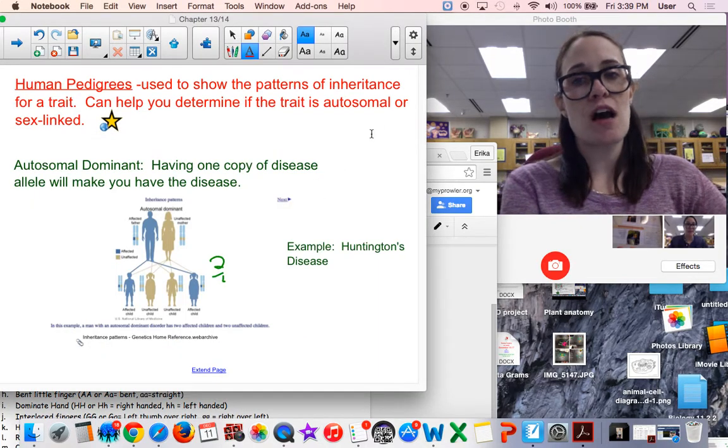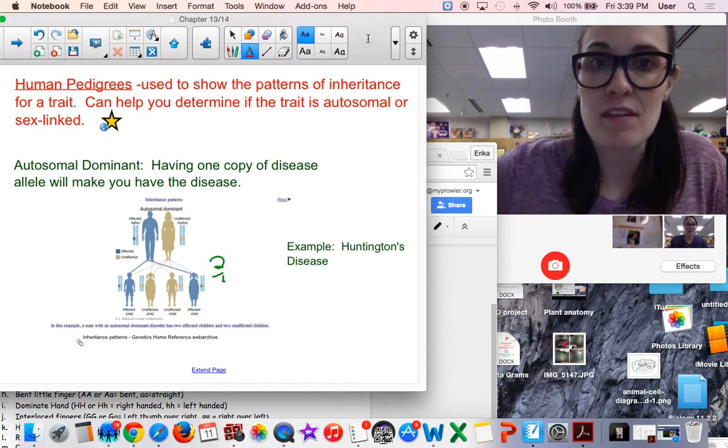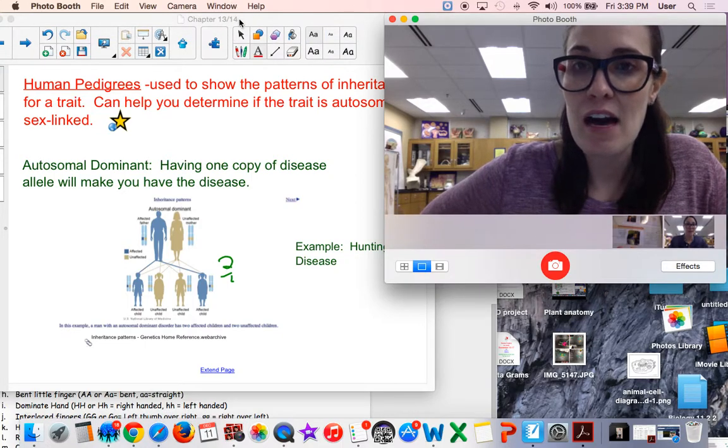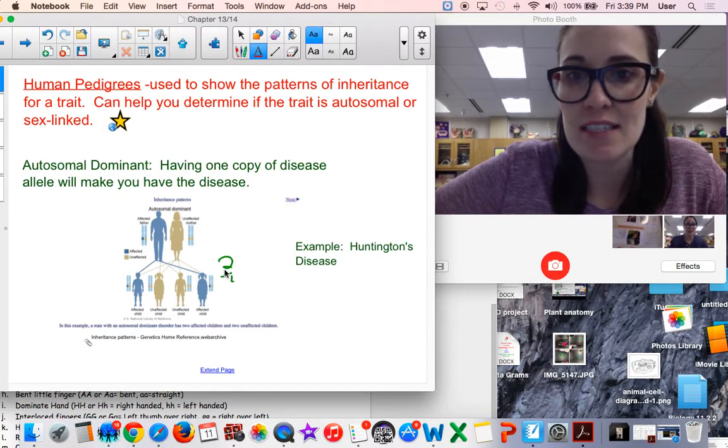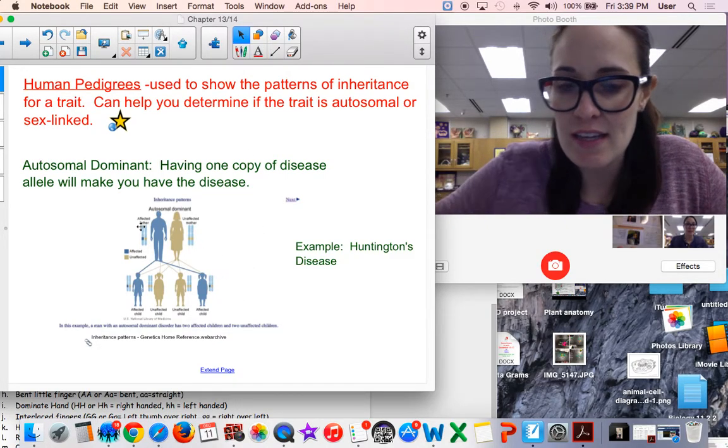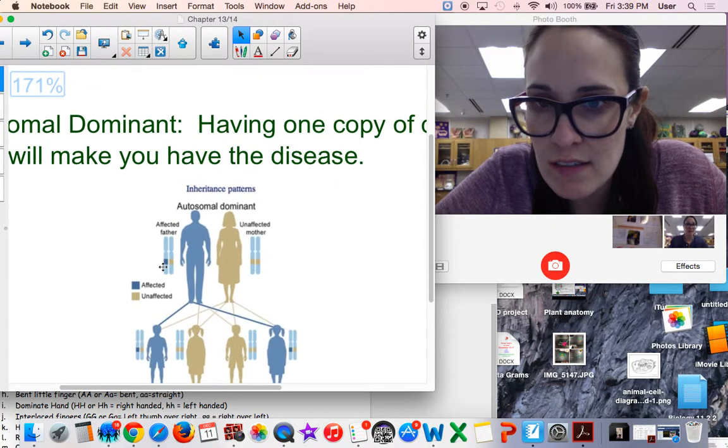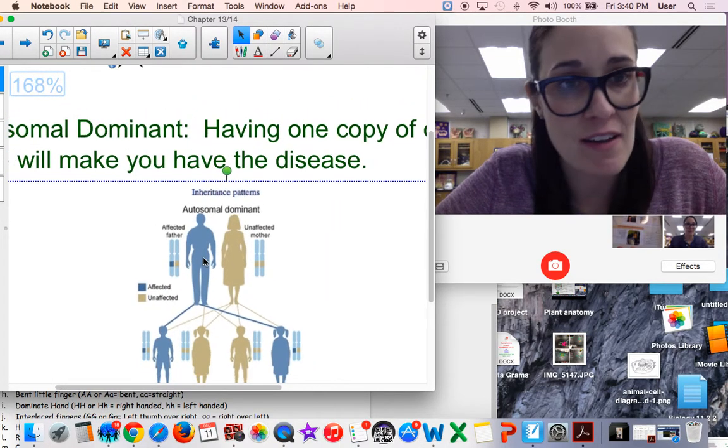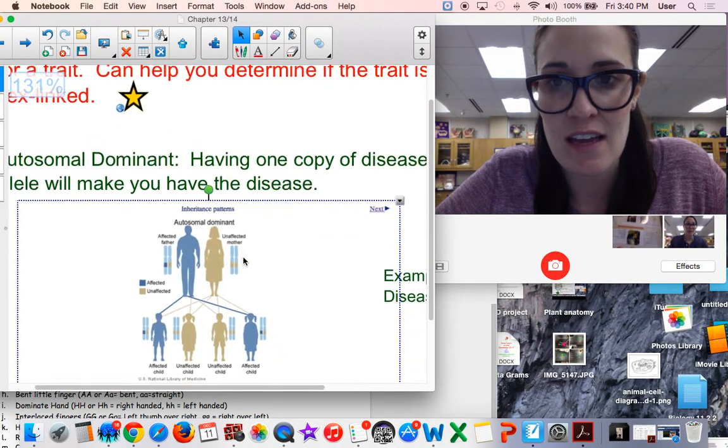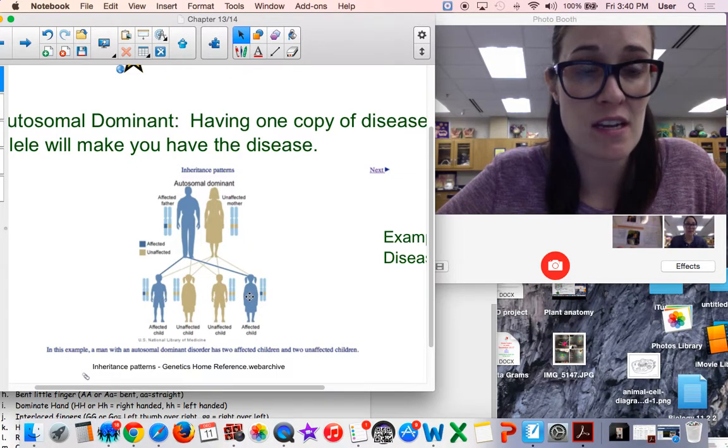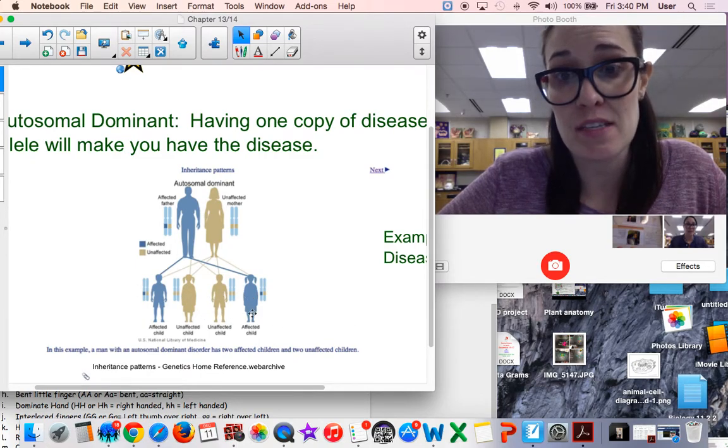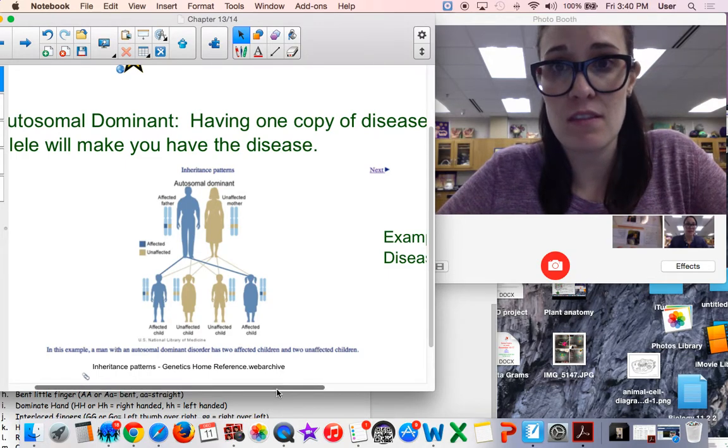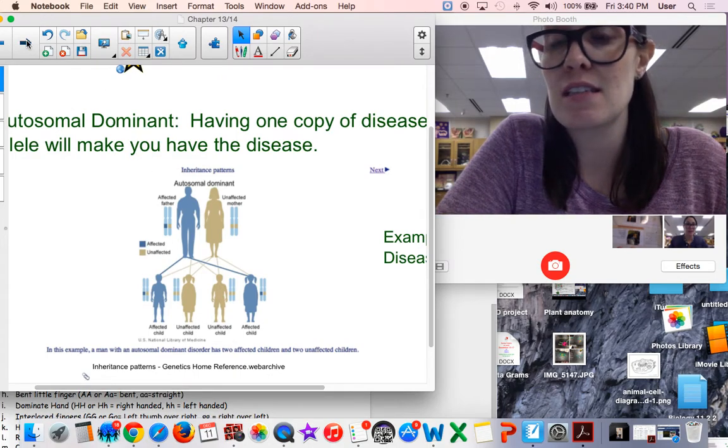There is an autosomal dominant pattern of how things can be inherited. Having only one copy of the disease allele will make you have the disease. An example is Huntington's disease. The dad only has one copy of the defective allele, but he is affected by that disease. The mother is unaffected. Their children - 50% of them are likely to get the disease, and they only have one copy of the alleles. So in autosomal dominant, having only one copy of the allele means you will have that disease.